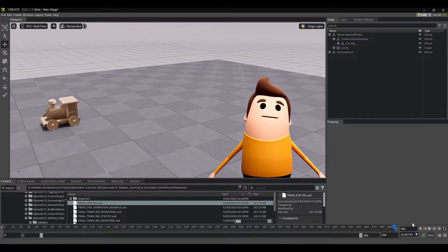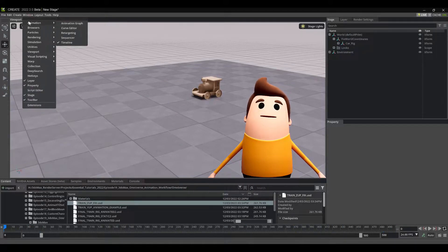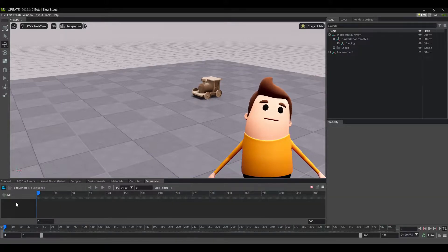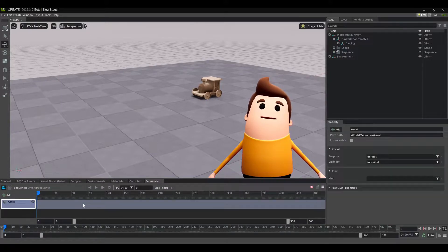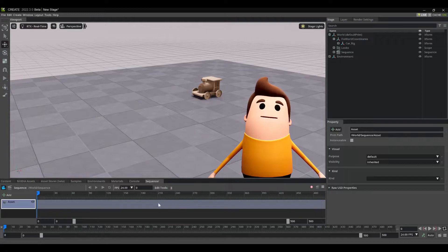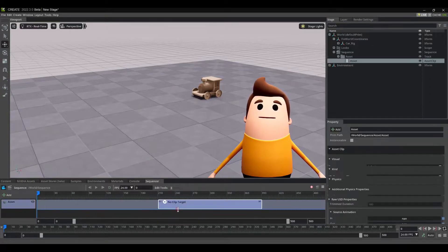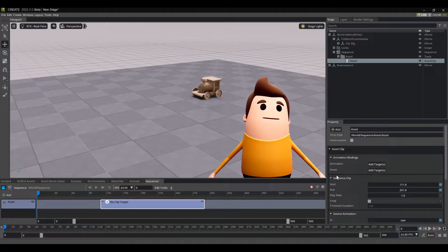So first things first, I have this simple animation. I'm going to go to Animation Sequencer, and I'm going to add a new Create Asset Track. Then I'm going to right-click and go Add New Asset Clip, and drag that over in my timeline.